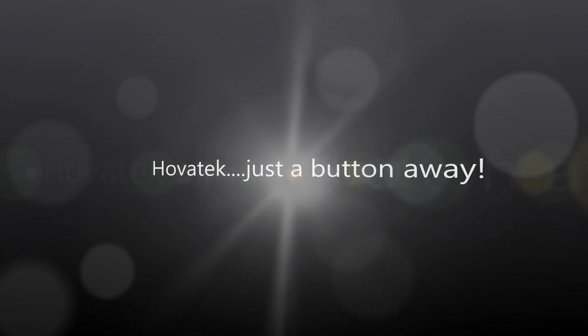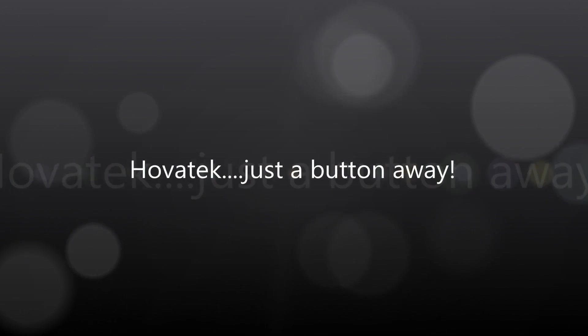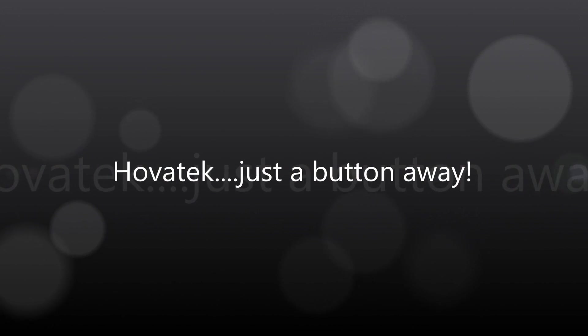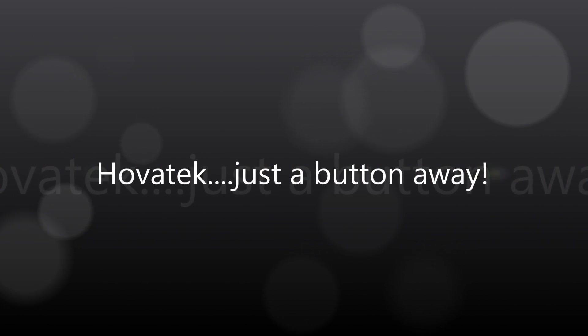This video is proudly brought to you by Hovitech, just a button away.